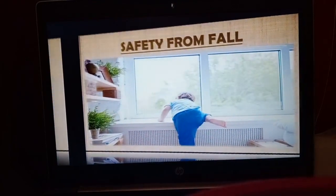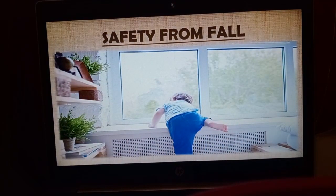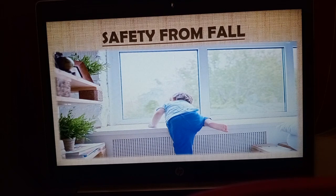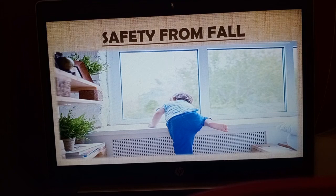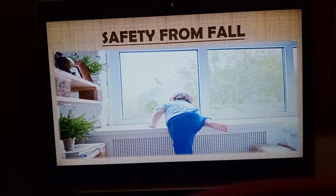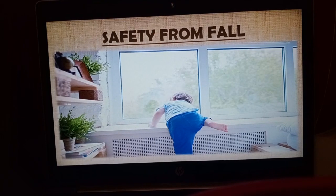The first safety measure is safety from fall — that is a major issue that can arise at your home. Whenever you are standing near your balcony or near windows without grills, be very careful. If you lean down too much, you may fall and get hurt. So whenever standing near the balcony or window, just stand straight and don't lean.